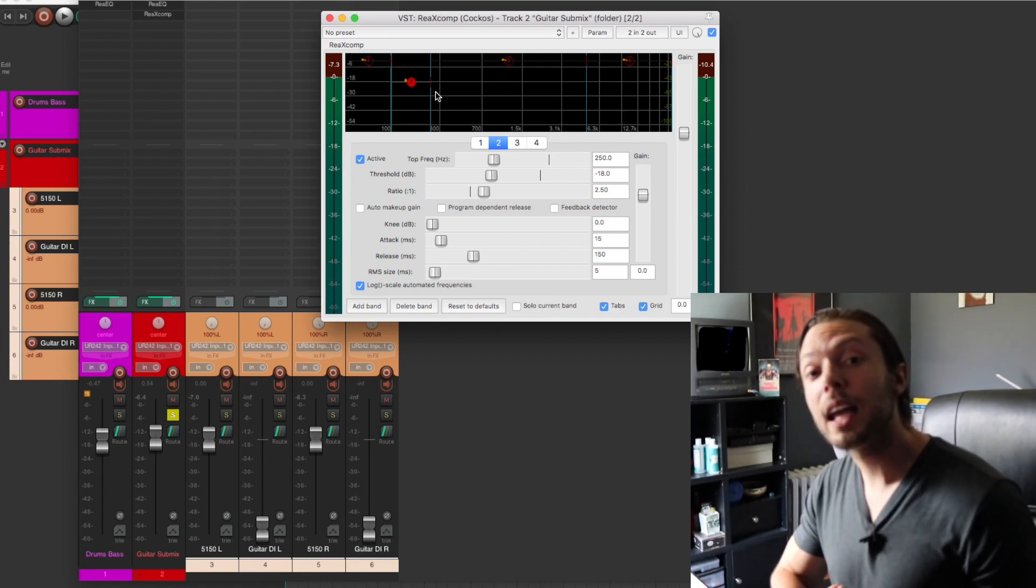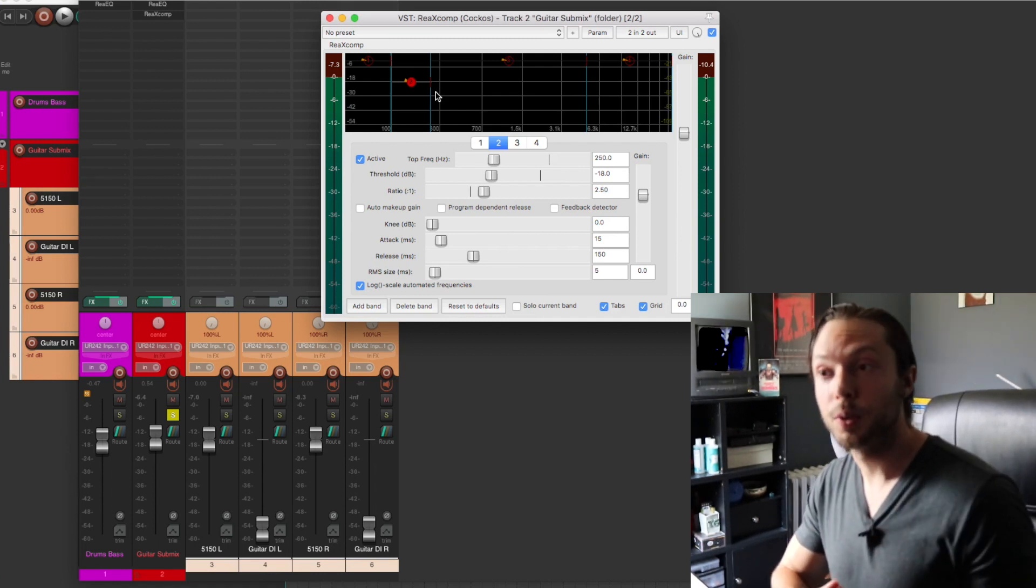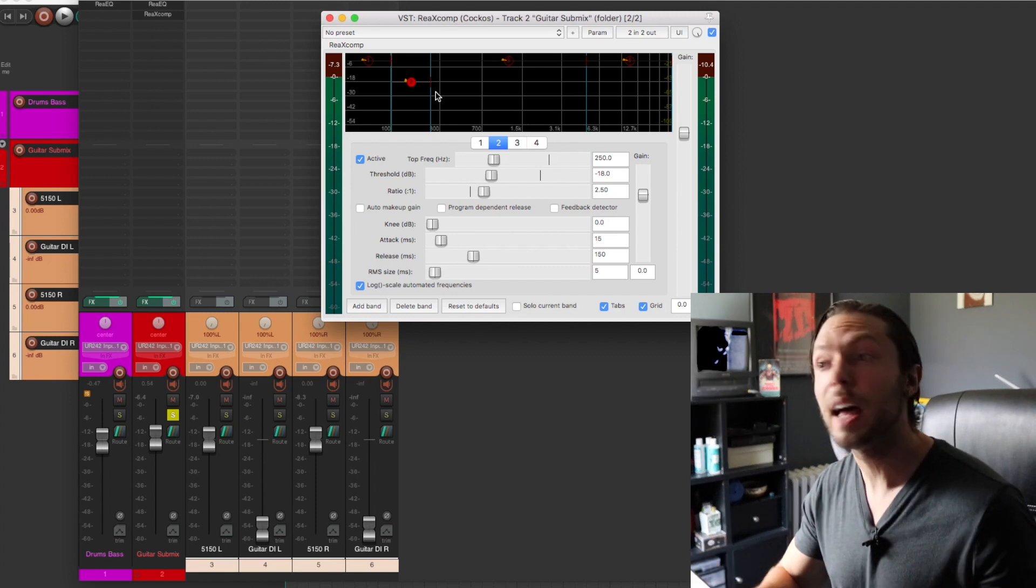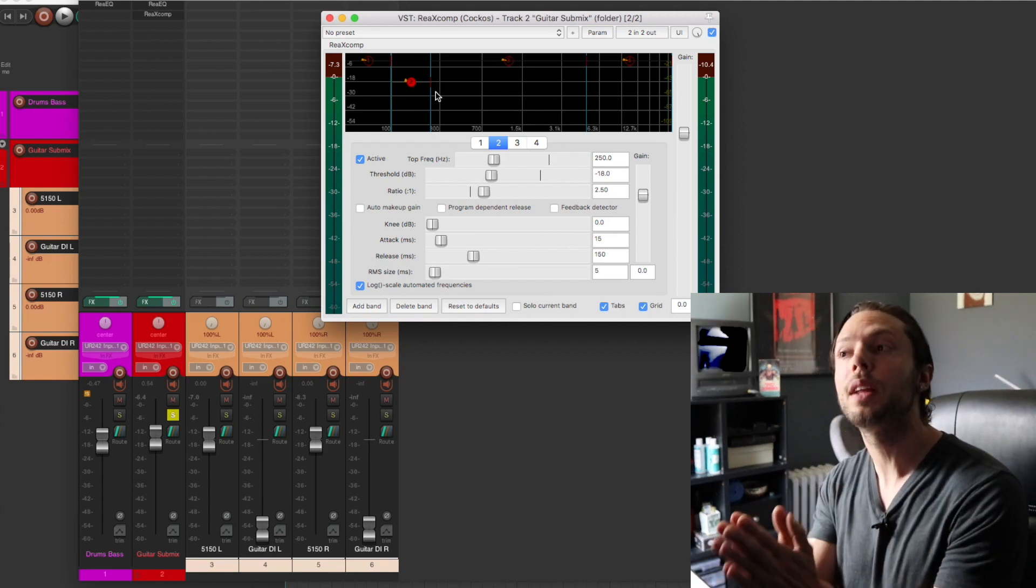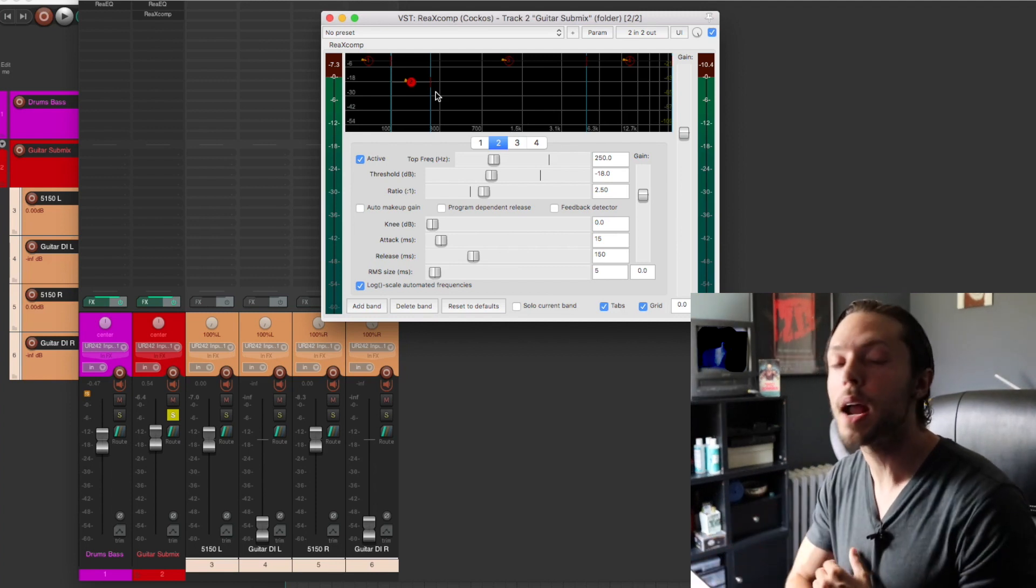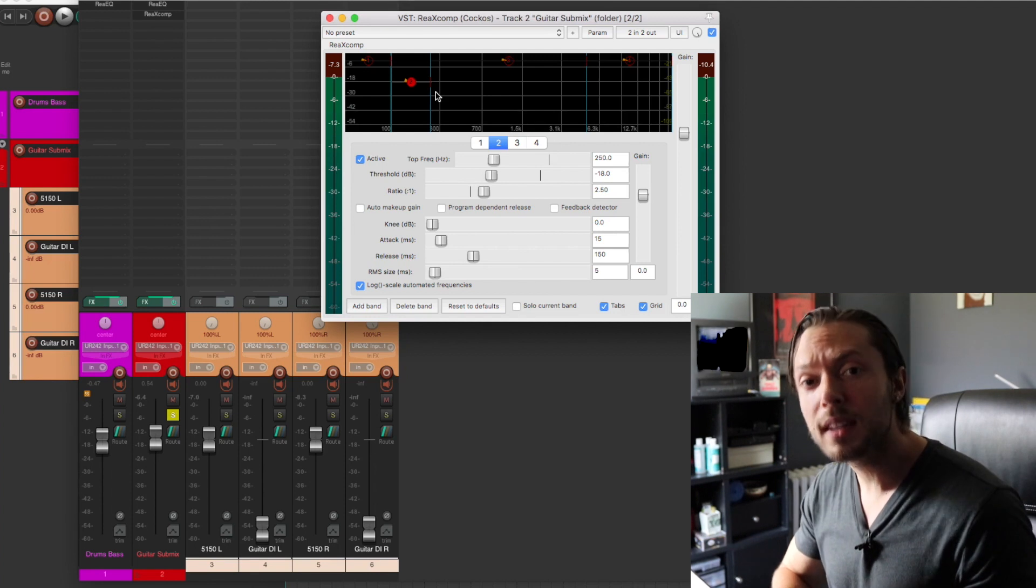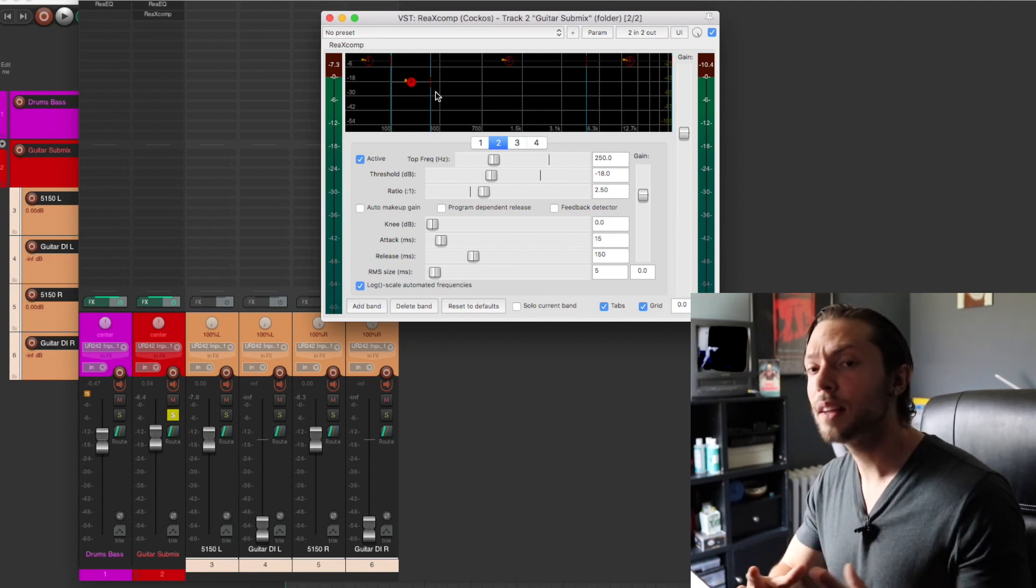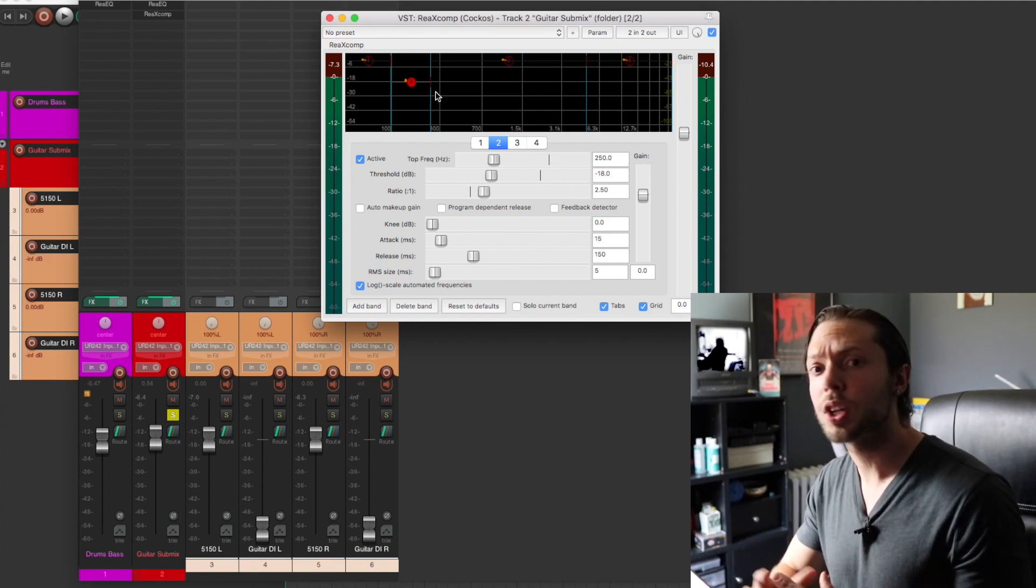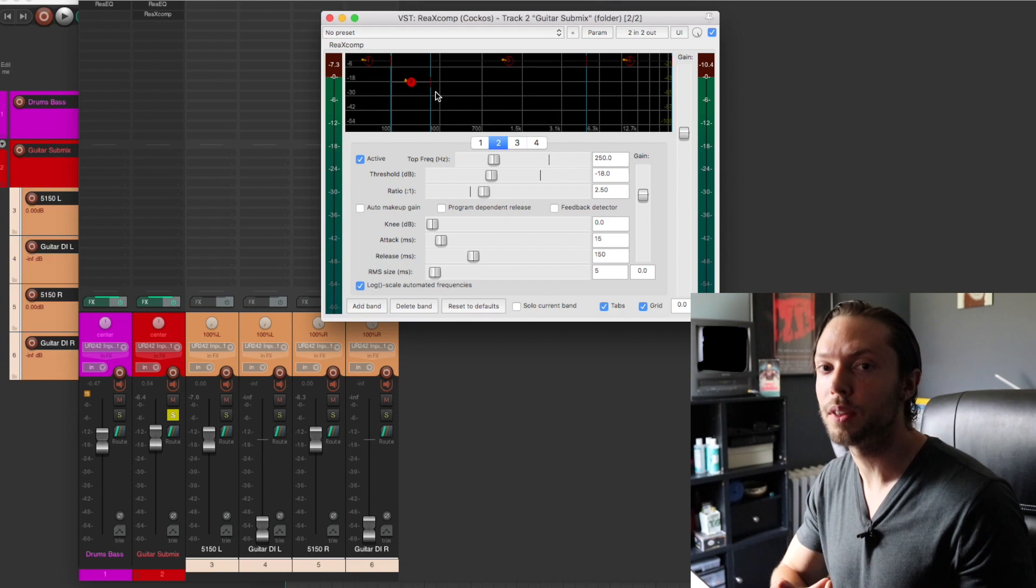Now, if you're not a Reaper user, I have great news for you. It's only $60. And not only is it $60, but you can download it and try it out for absolutely free. So if you're looking for a DAW, or you're thinking about Reaper, download it and give it a shot. You have nothing to lose. It's definitely worth it.